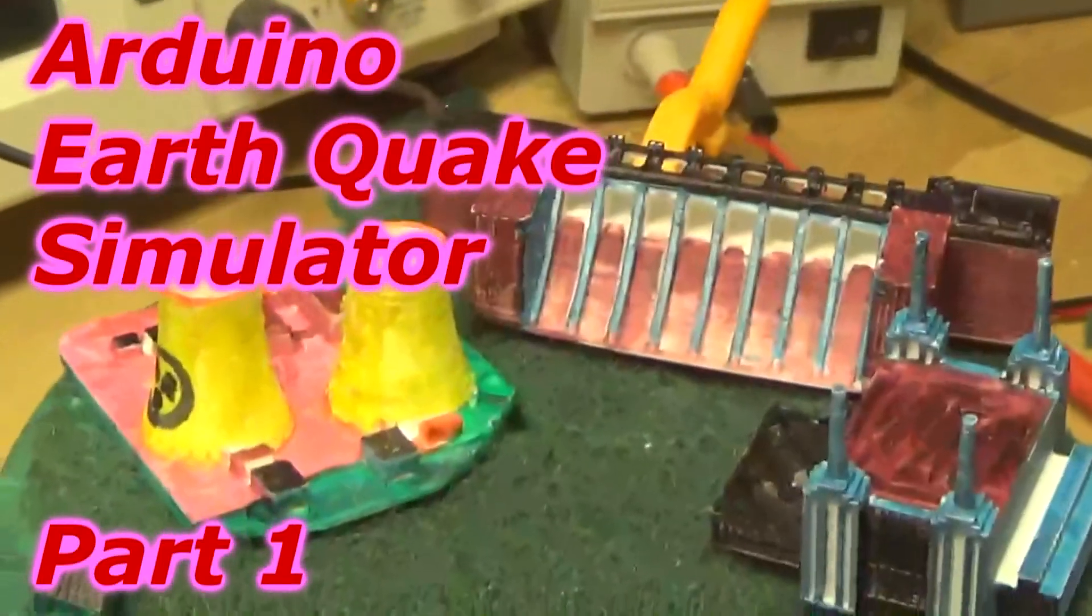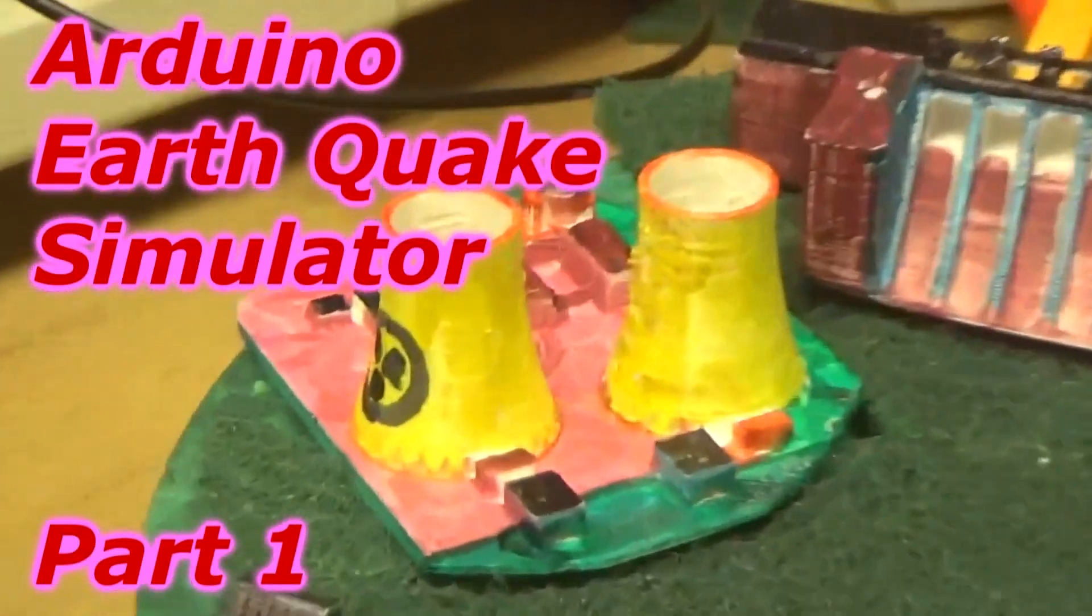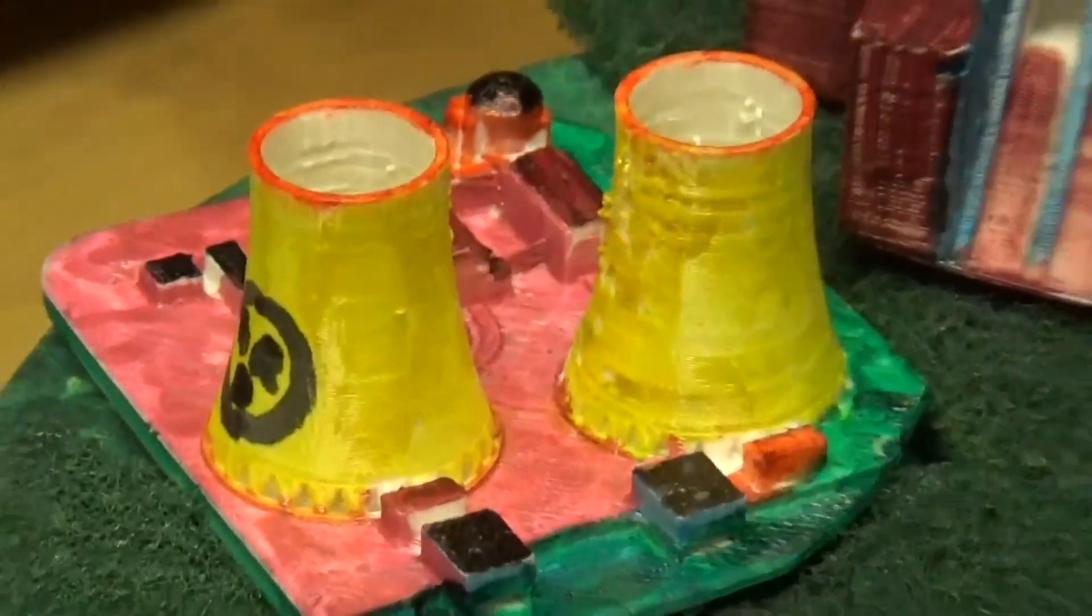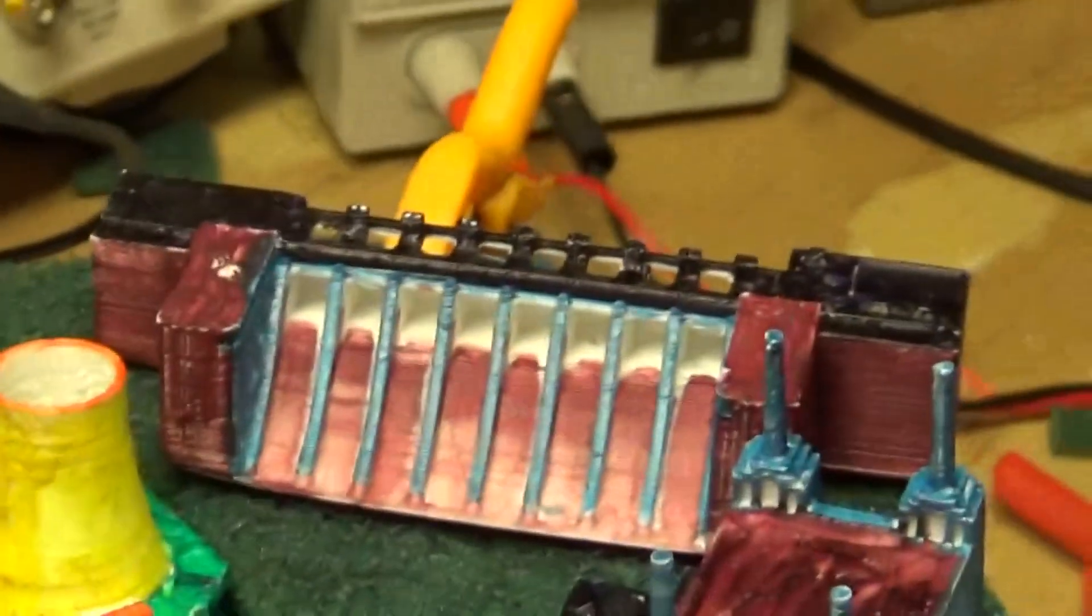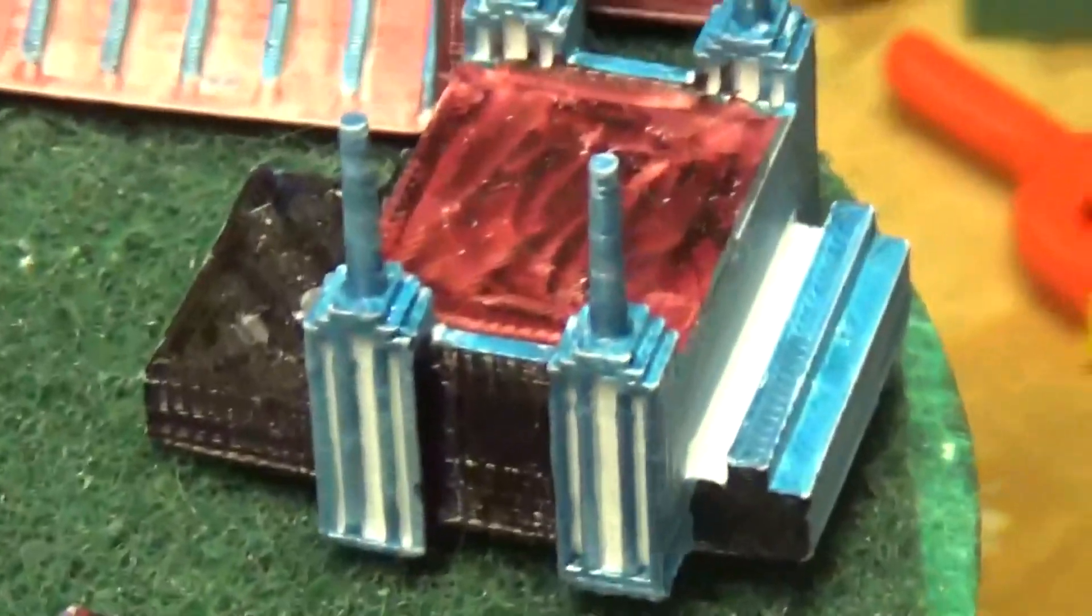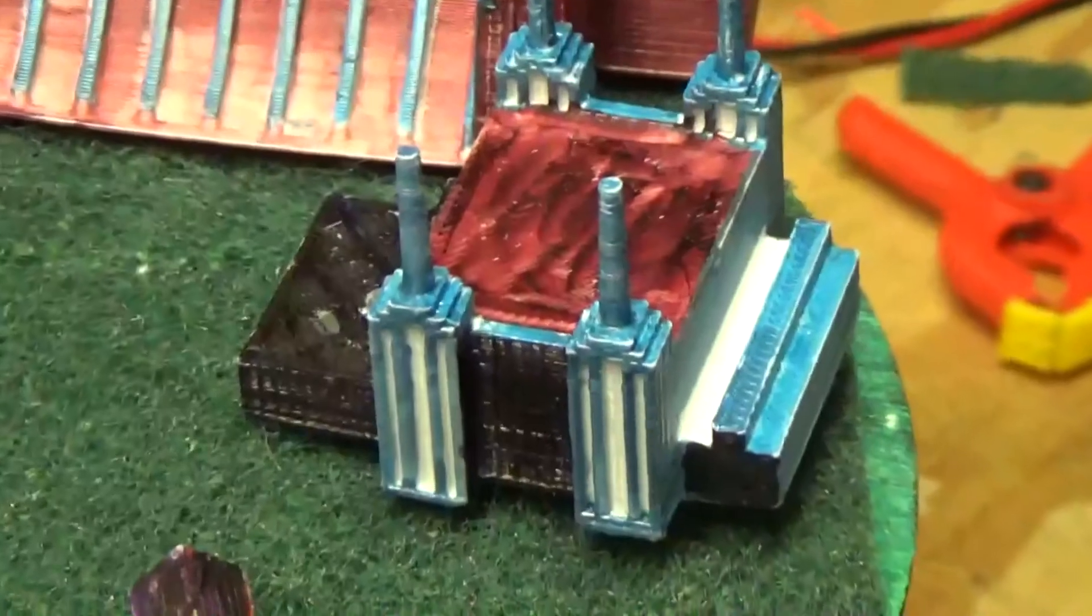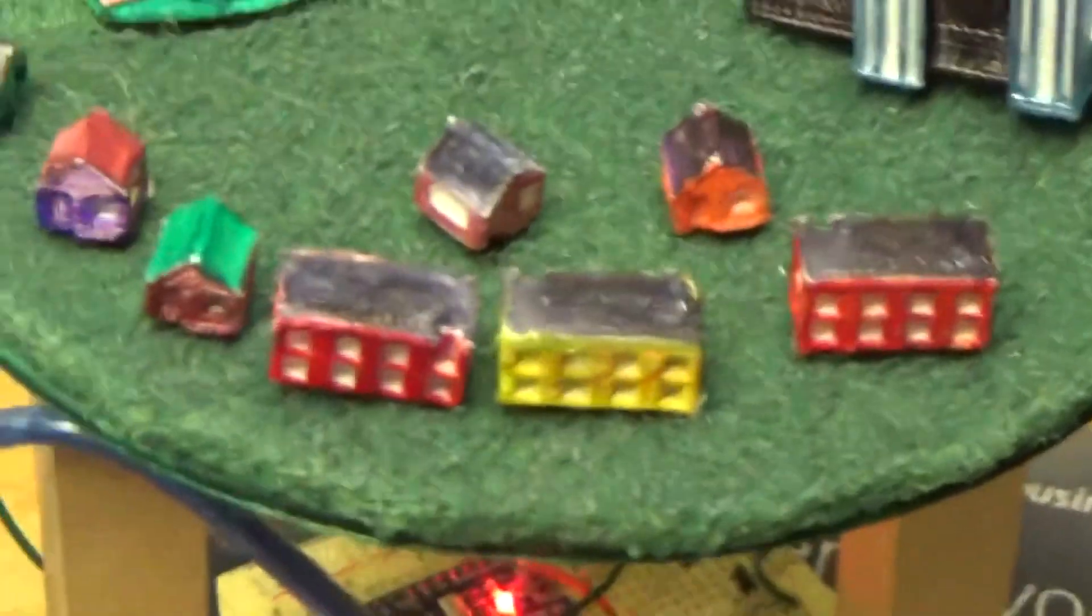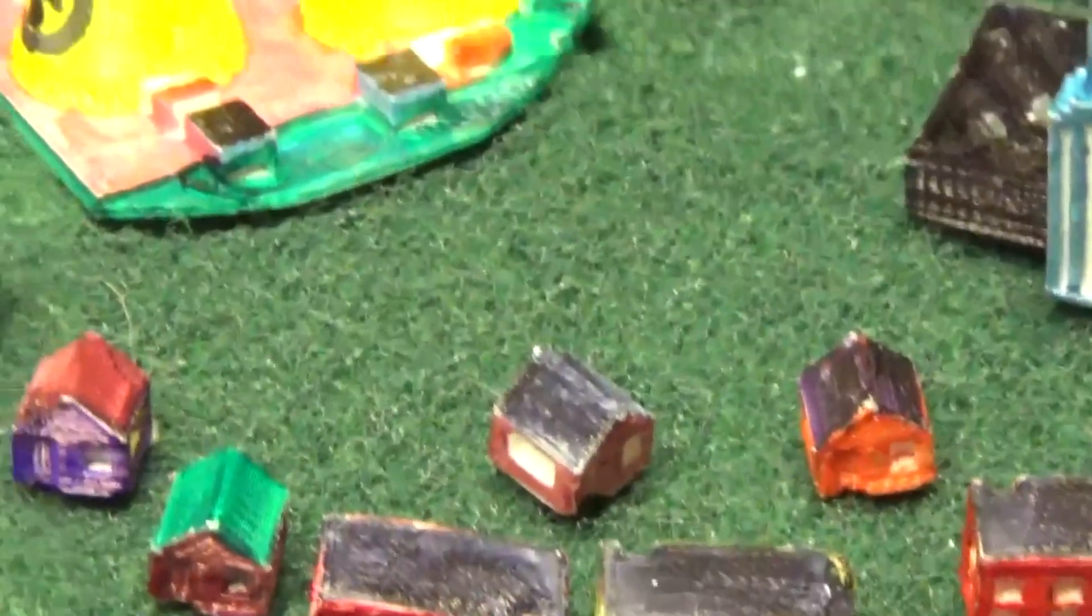Here we have a simulated nuclear power plant, the Orville dam, a generic power station, and a few homes.